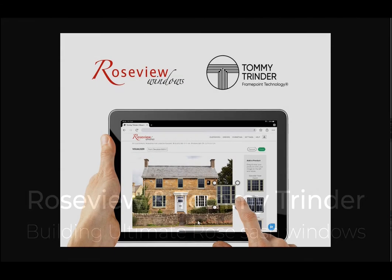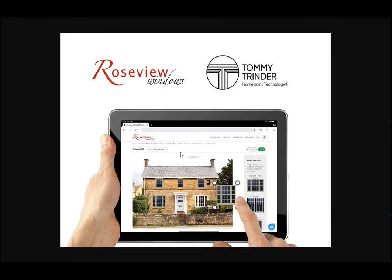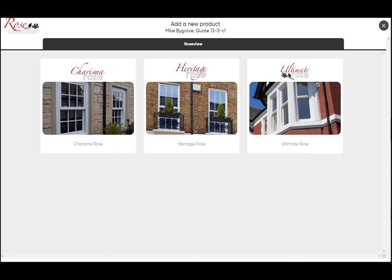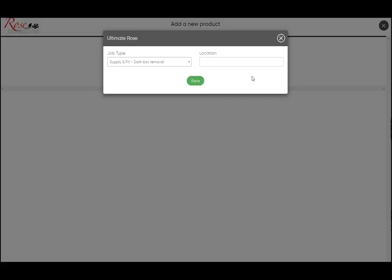Welcome to our series of videos talking through the Tommy Trinder frame point software, which includes the Rose collection live pricing. In this video, we're going to go through the Ultimate Rose in particular and how you go through the different options and what's included as default. So starting at the choose a product menu, you choose the Ultimate Rose here. Now you just have to type in a location, so if we just pick Lounge for example and save that.